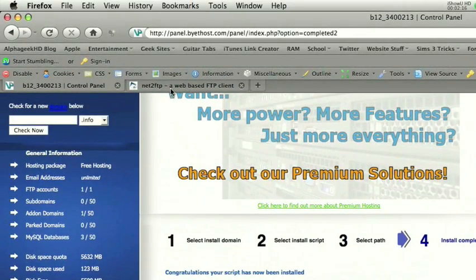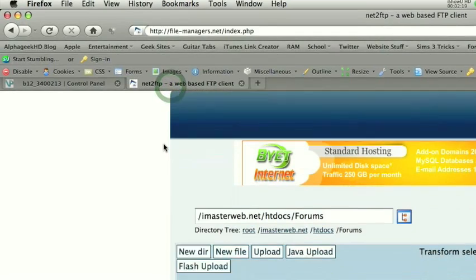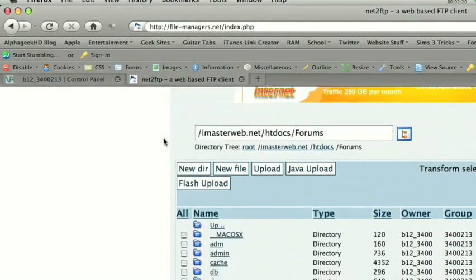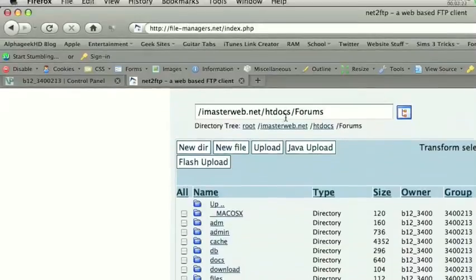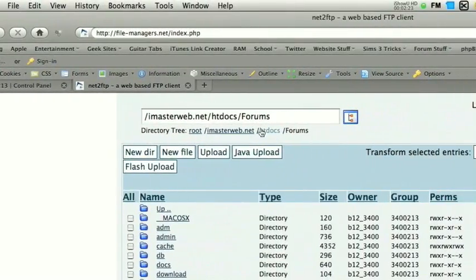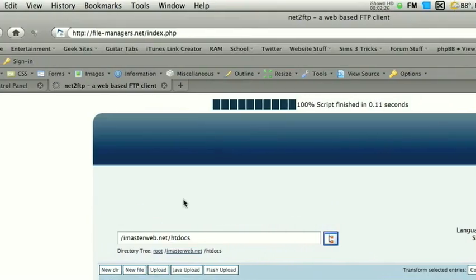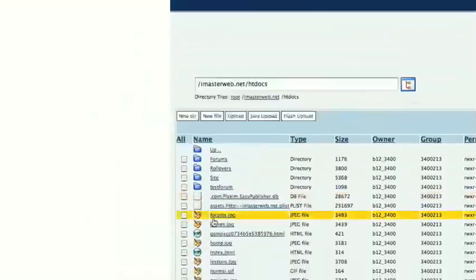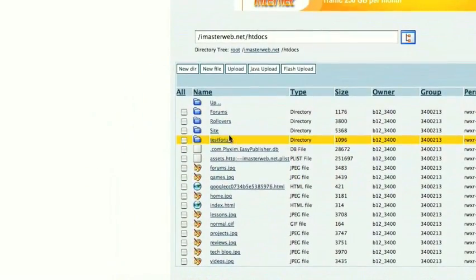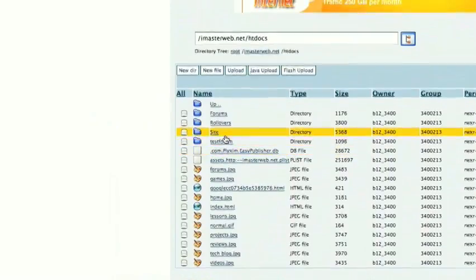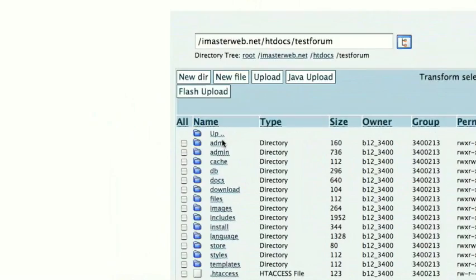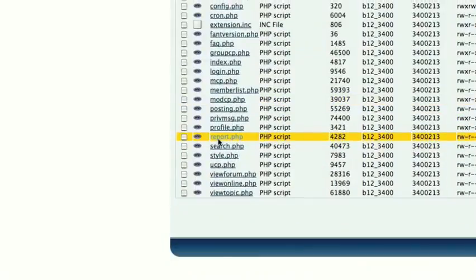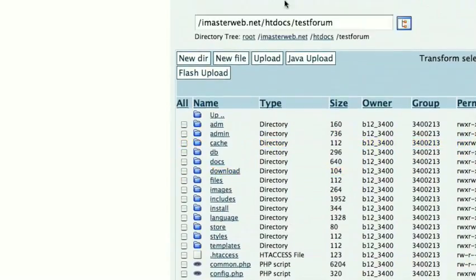Now, what I'm going to do next is go into my FTP client and, let's see, I'll go to HTDocs. And right there, it says test forum. And that is where all of our files are installed.